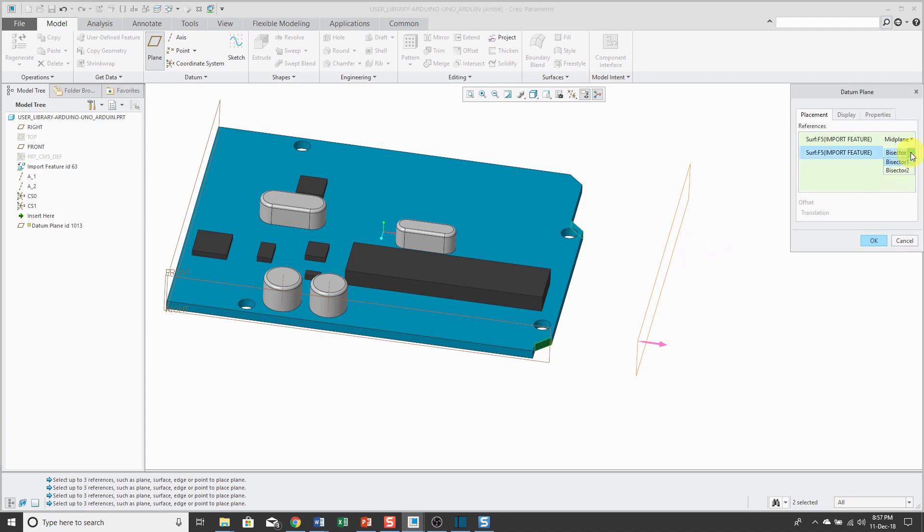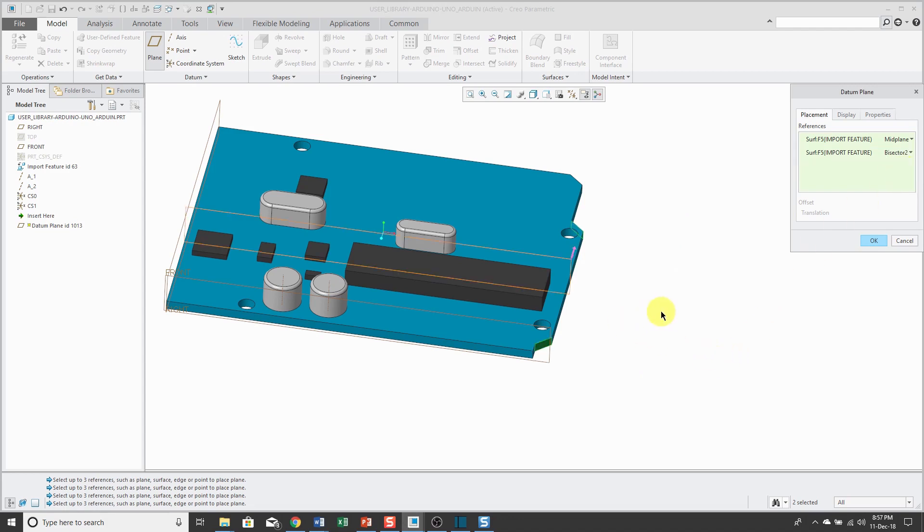And so you can click on the drop-down list and change from bisector one to bisector two, which is going to be 90 degrees to it. And this is more what I would expect to get from the mid-plane from those two surfaces.